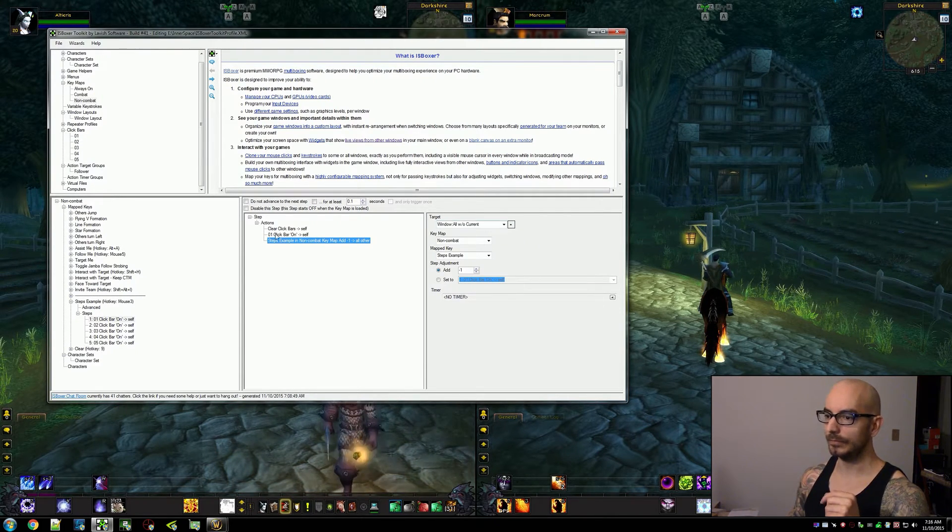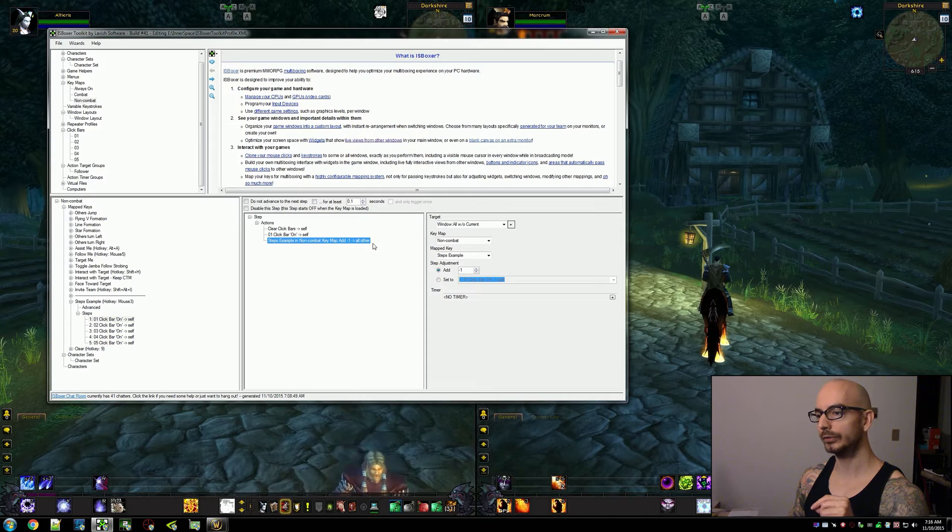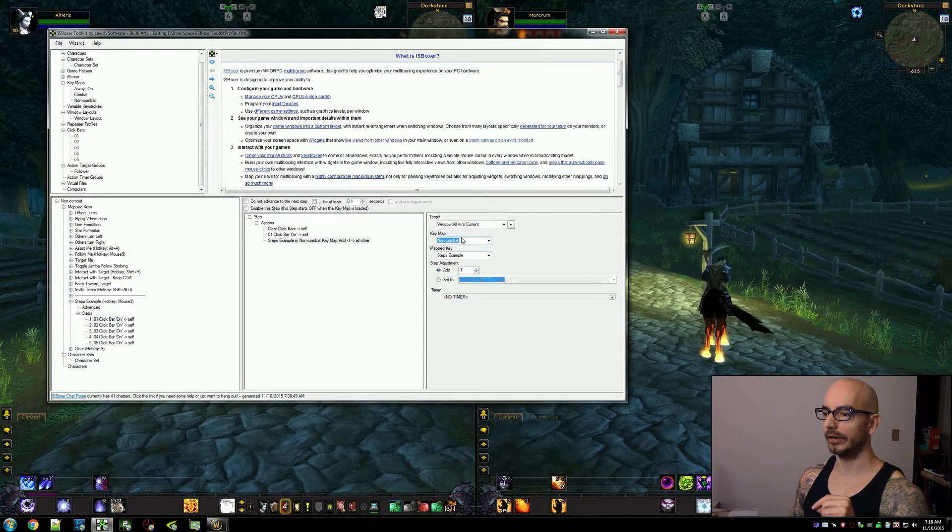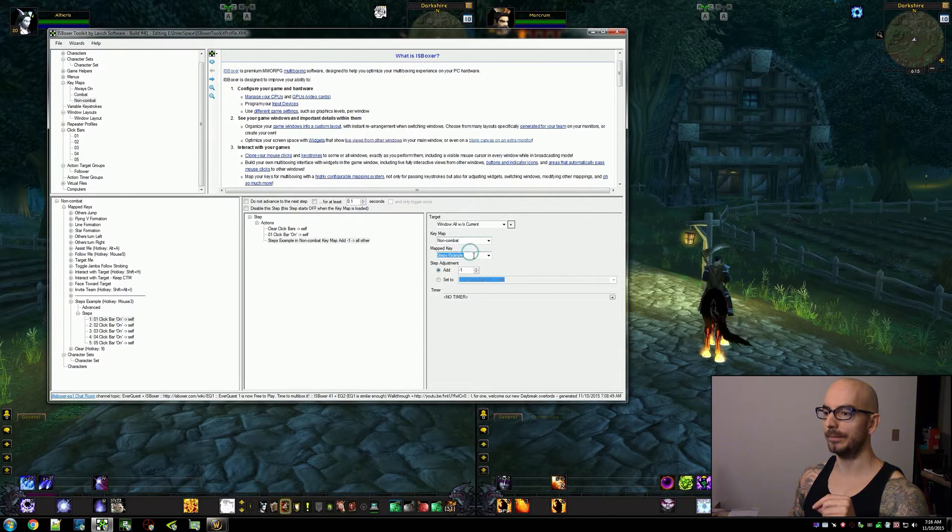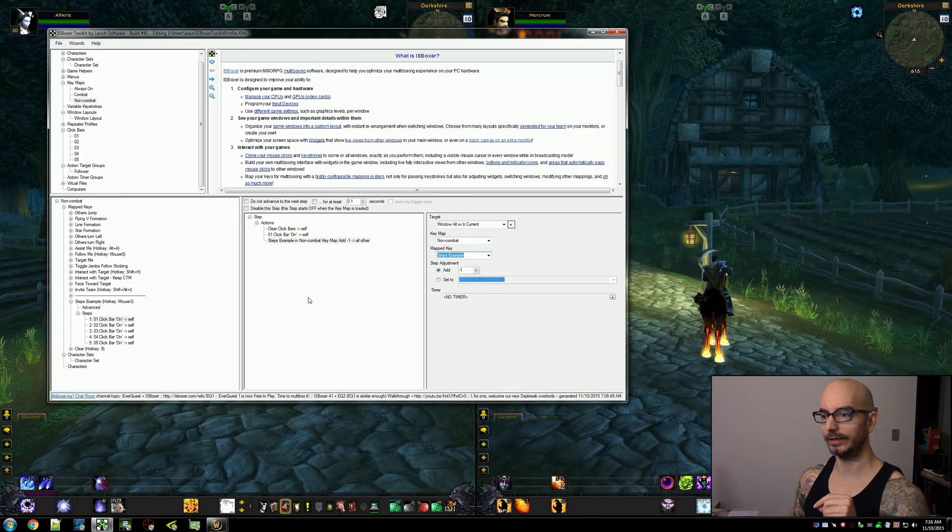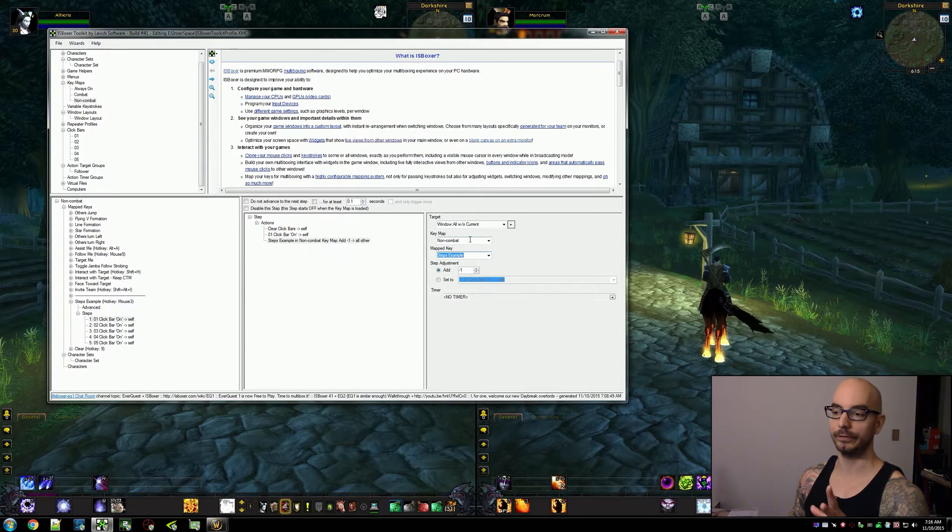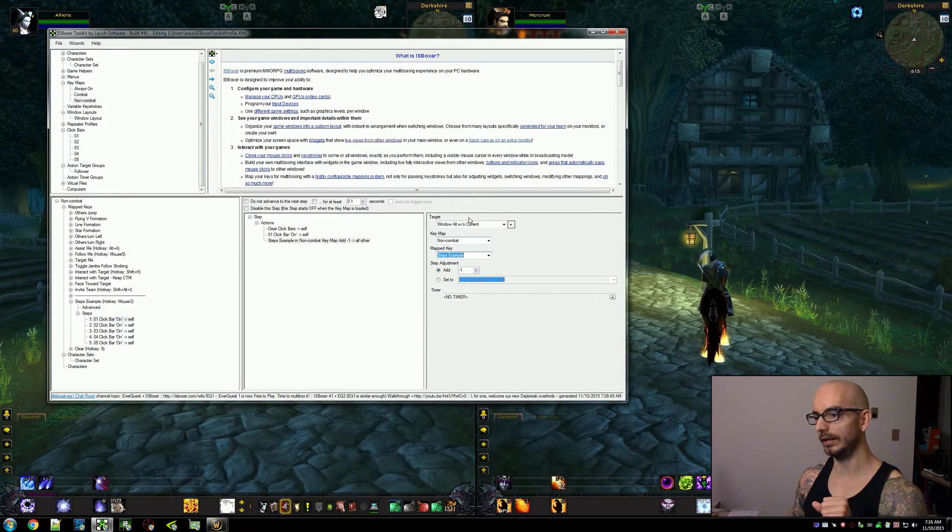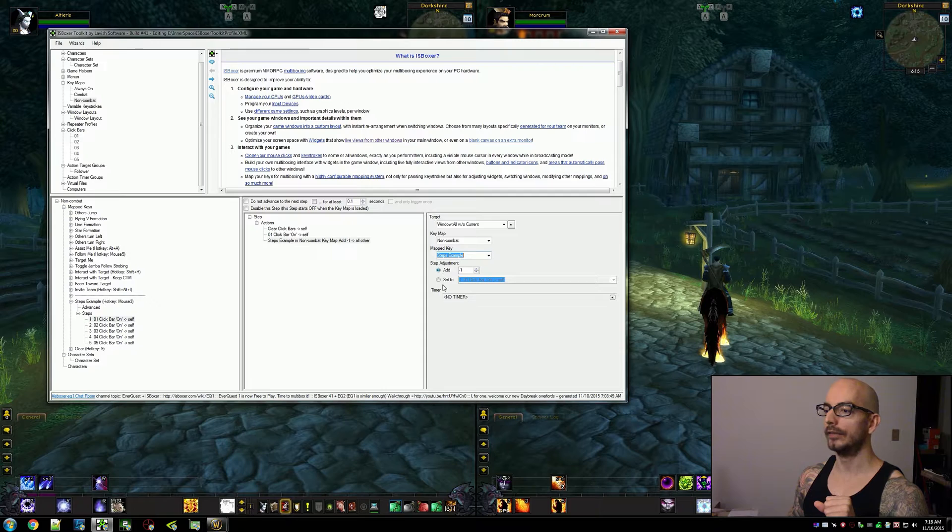So when you first create the action it will just start in the key map and mapped key that you're currently in. If you need this to be different then change it. I do not need it to be different so I'm going to leave it.